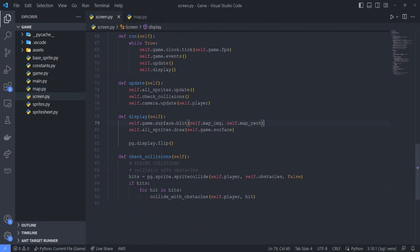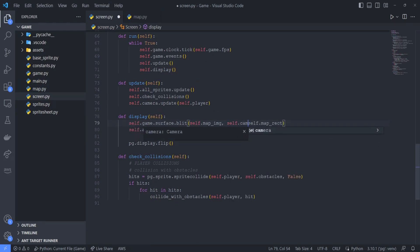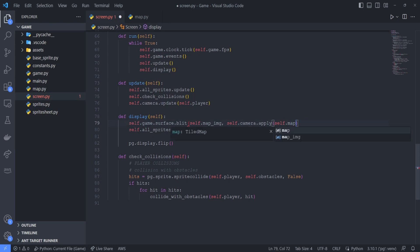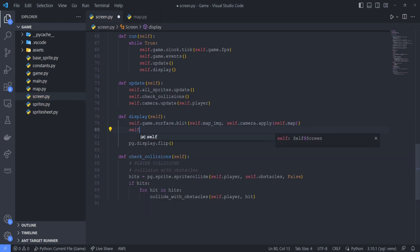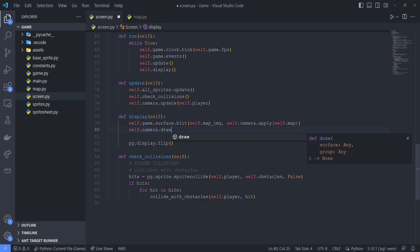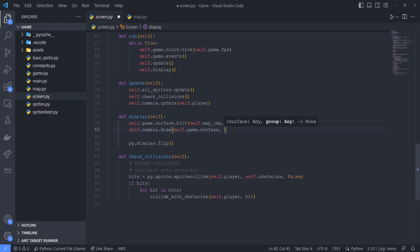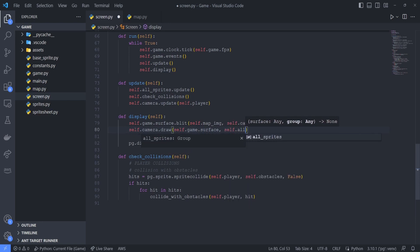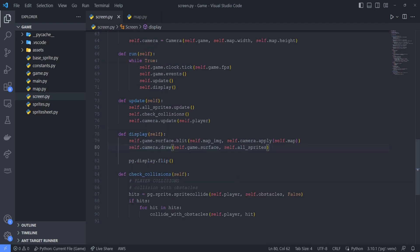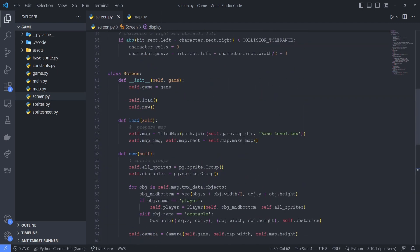So now all that we have left to do is to incorporate this into screen.py. So in our display method, first we'll change the way we're blitting the map rect by calling self.camera.apply and passing in the map as the argument. Then instead of drawing all the sprites, we want to call our camera's draw method and we'll pass in the game's surface and all our sprites into this method. And you can see over here the self.map is basically what we created when we were loading our tiled map from the assets directory.